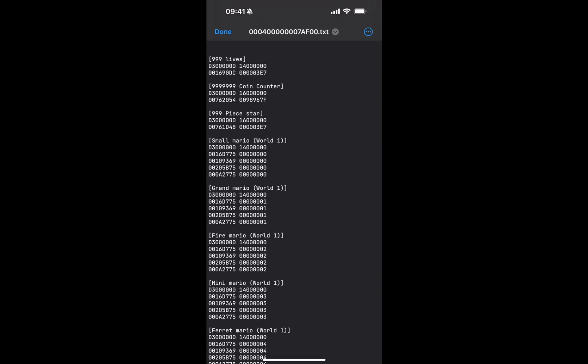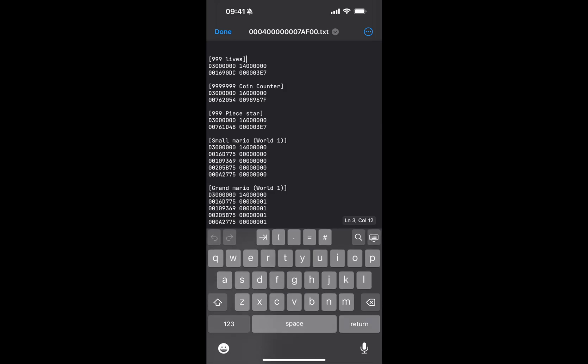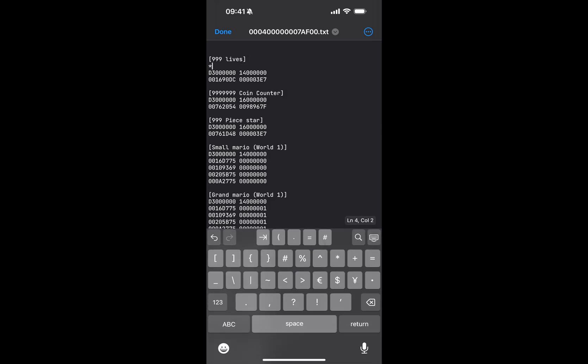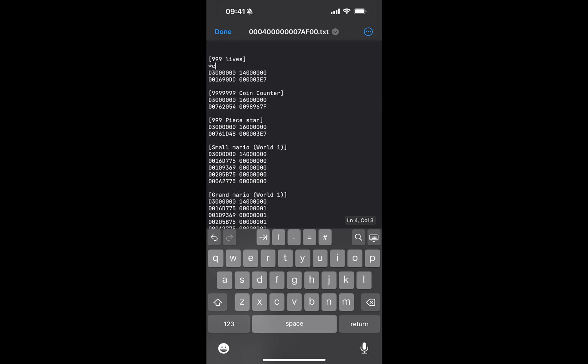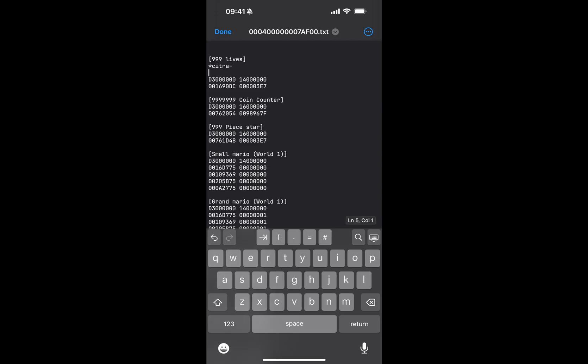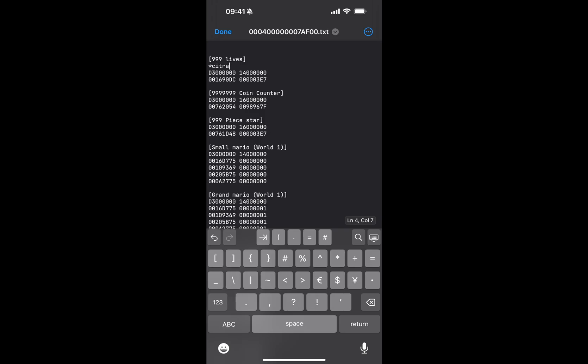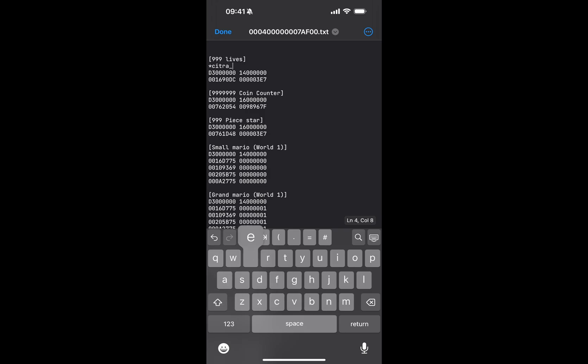There's a few things that you want to do here. You've got all these cheats. To enable a cheat, after the cheat name but before the code you want to put asterisk citra, all in lowercase, citra underscore enabled. And now that particular cheat will be enabled.